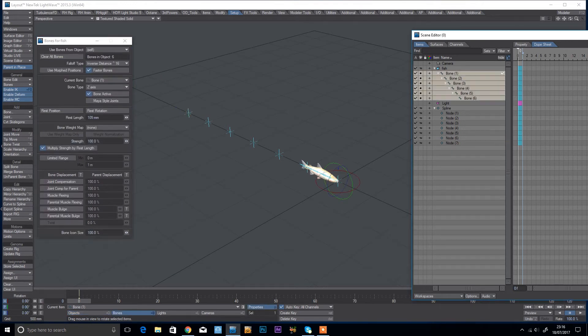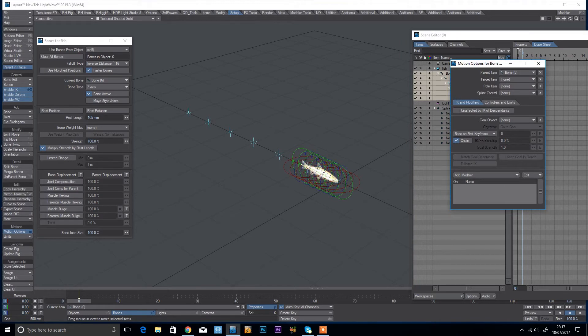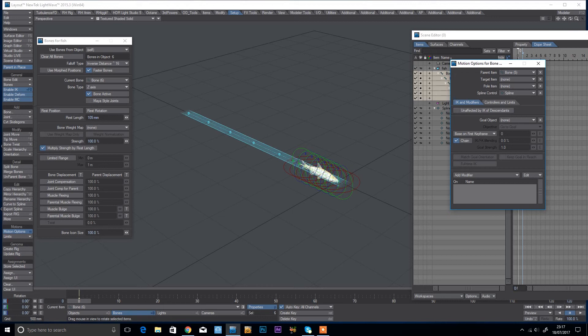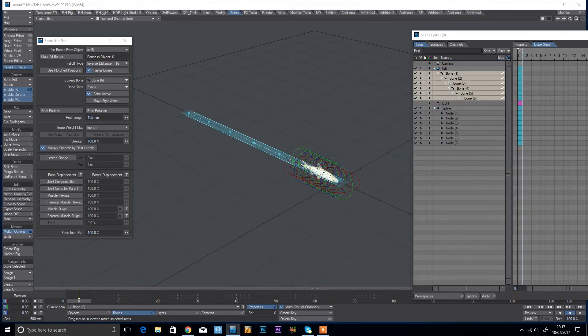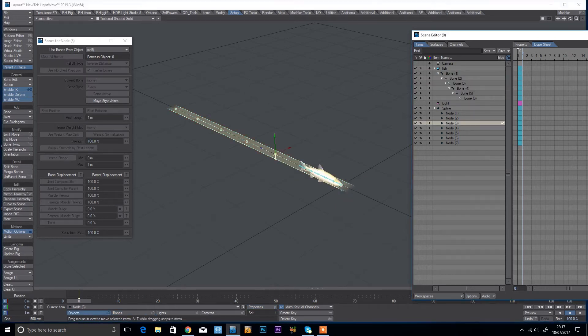Okay, so I'm just going to select all my bones and information options, and under spline control I'm just going to select my spline root there. And you can see that that's now created a spline.